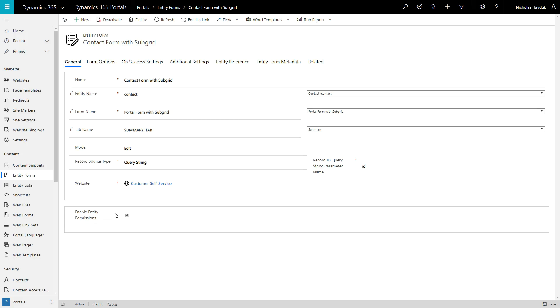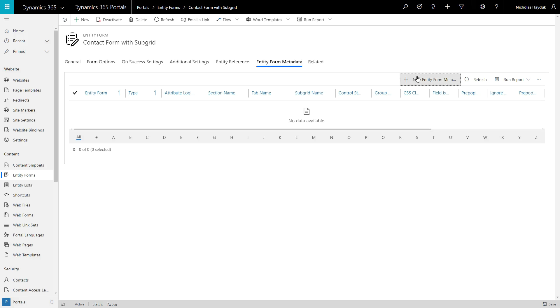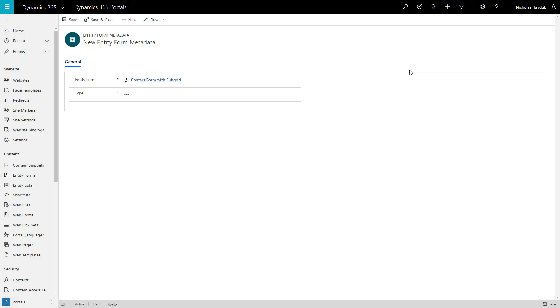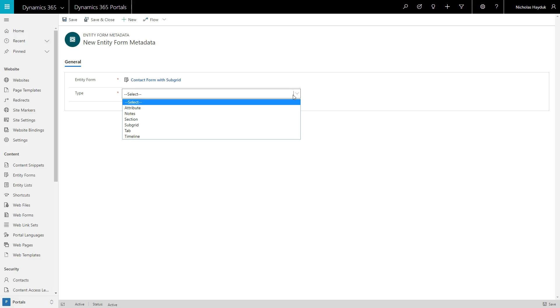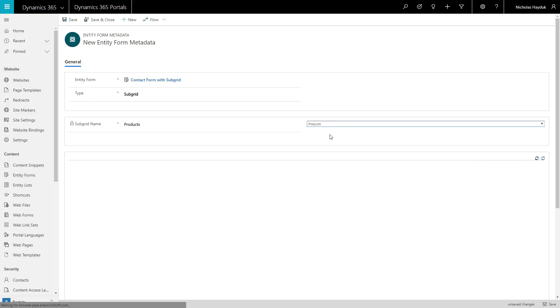Specifically, you get the grid configuration area, allowing you to add buttons and configure the look and feel of the list. Once you've selected the type of subgrid, and then selected the subgrid that appears on your form from the drop-down, the grid configuration area will load.